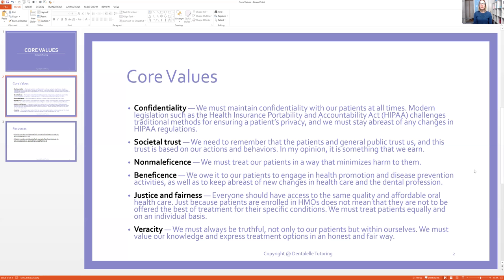Beneficence means we owe it to our patients to engage in health promotion and disease prevention activities, as well as to keep abreast of new changes in healthcare and the dental profession — this is talking about continuing education. Taking a course once every five years is not part of our core values. We need to be constantly learning, practicing, and teaching. A lot of people get non-maleficence and beneficence mixed up: non-maleficence means not causing harm, and beneficence means continuing on with education and doing the best we can for our patients.